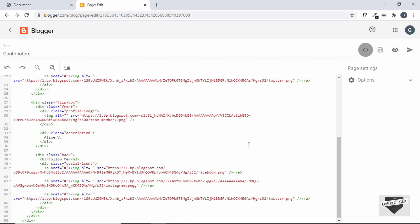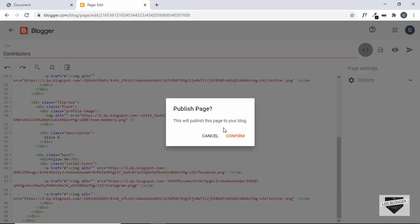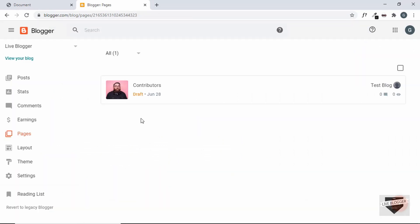Alright, that's it with our page. Now let's go ahead and publish it. Alright, our page has been published.